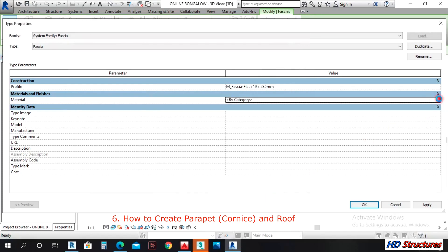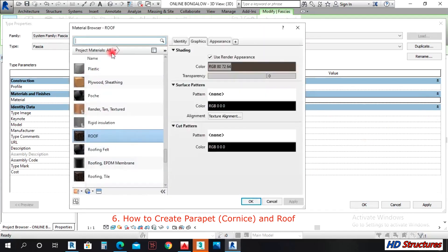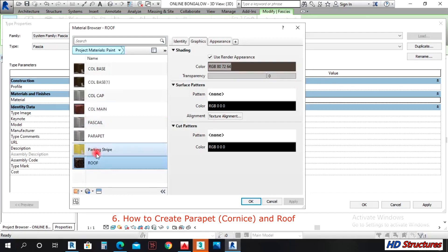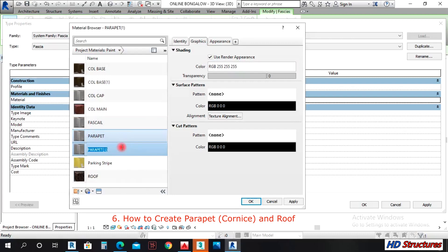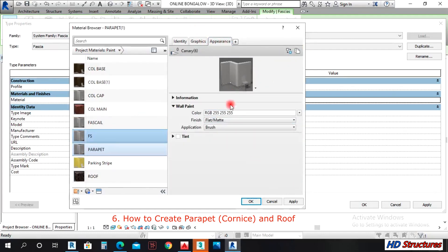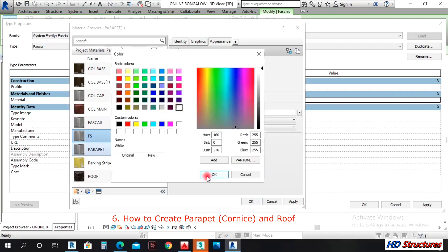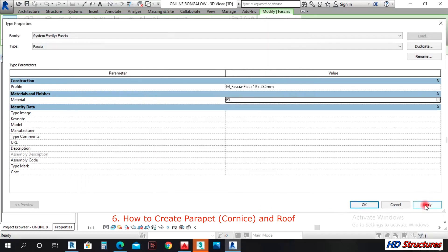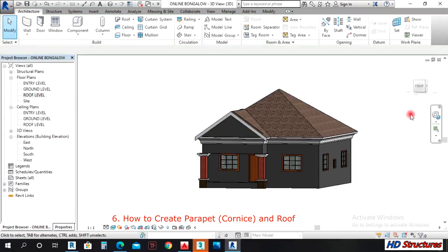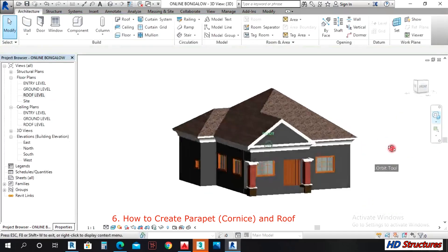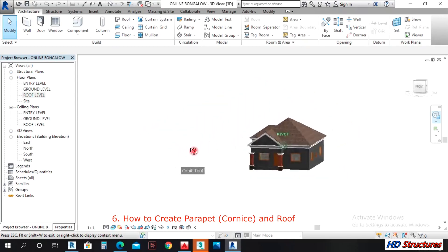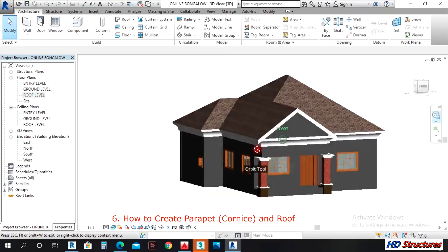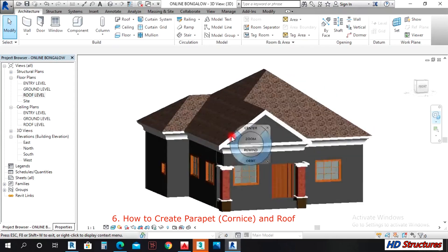Under Appearance you can change that color to white. I mistakenly clicked Cancel, so let me come back. Duplicate a fascia material, write a name you can remember, choose white, apply. You have done that — that is one way of doing it.